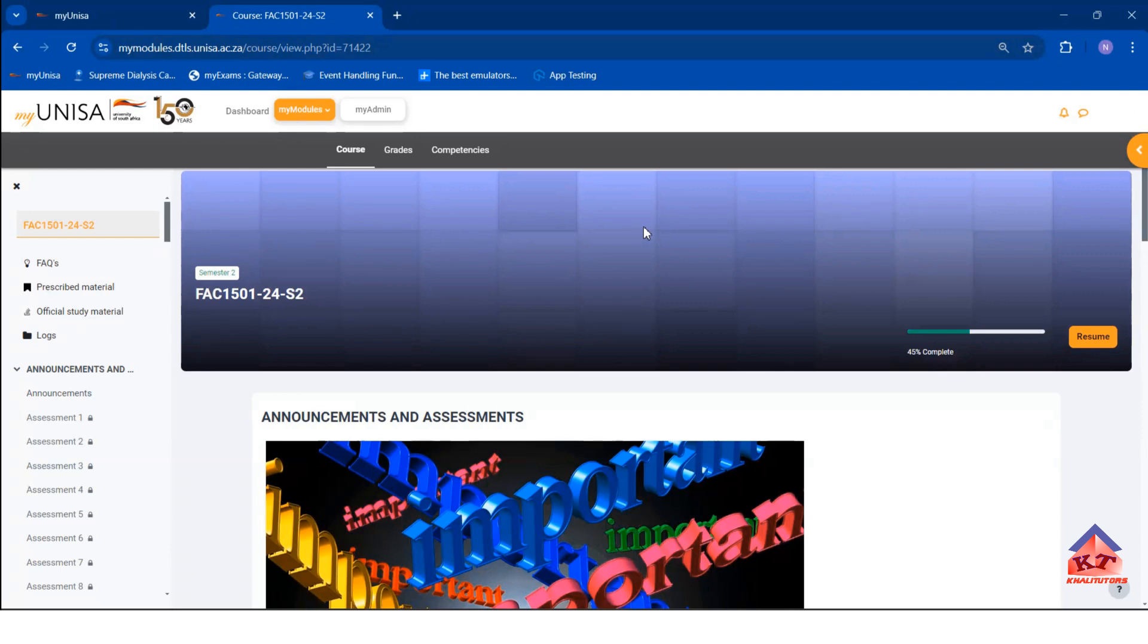The main objective of this lesson is to give you a broad overview of the module. So this is what we are going to look at.